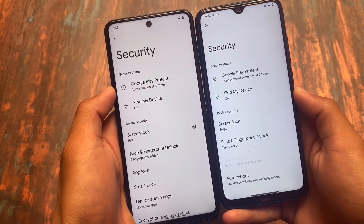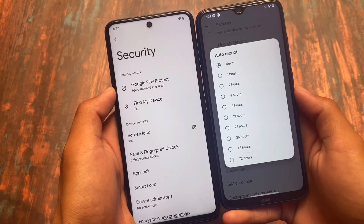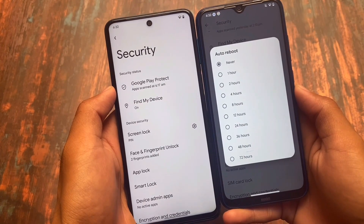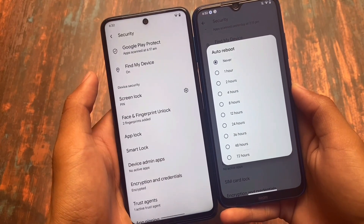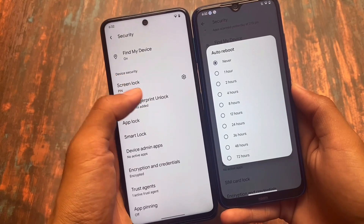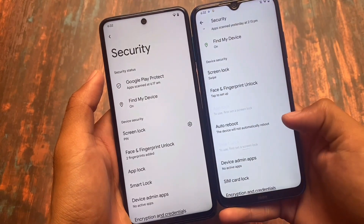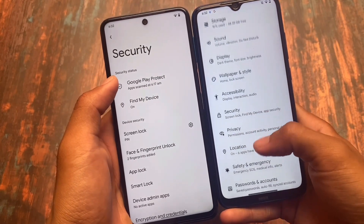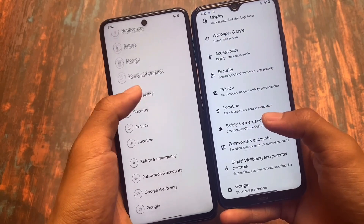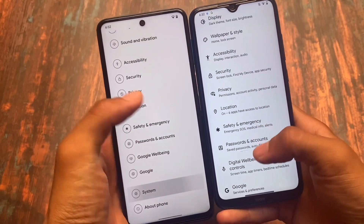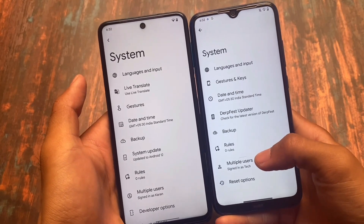Cherish OS has face lock, fingerprint lock, and app lock, but the auto reboot option is unfortunately not available in Cherish OS, which is quite useful if you want to schedule a reboot of your device. We'll elaborate on that later in system settings.